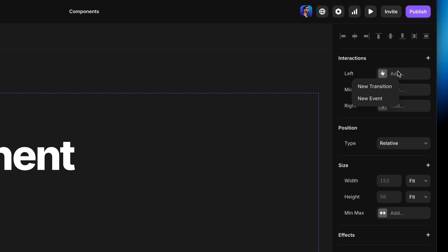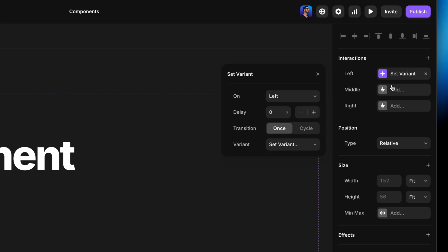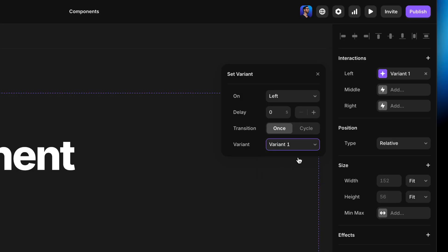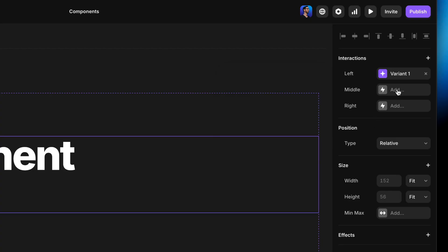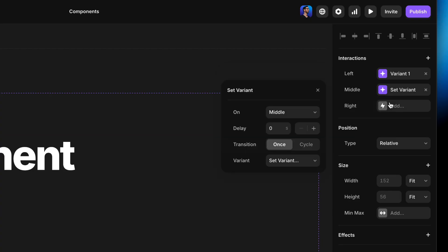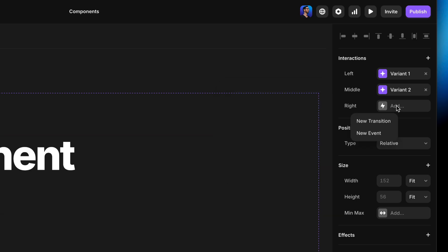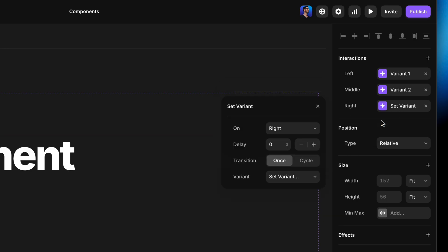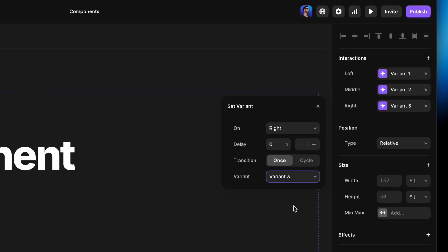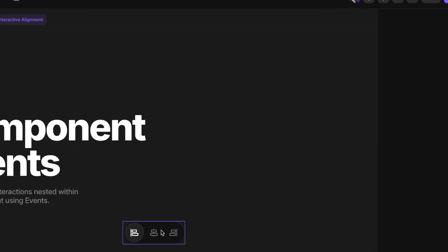We'll start with the left event. When the left event gets triggered, I would like to add a new transition that goes to the first variant, because variant one is the one where everything is left aligned. And you probably guessed it, we then want to go to the middle variant, add a new transition, and have that go to variant two, because variant two is the one where I had everything aligned in the middle. And finally, we want to go to the right event, add a new transition, and we want this one to go to variant three. So there we go.